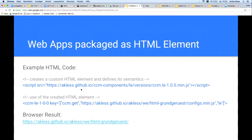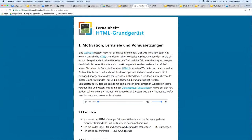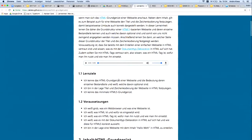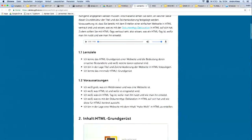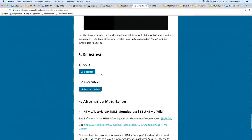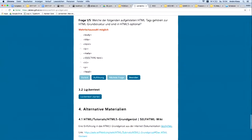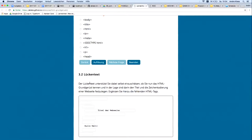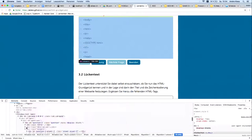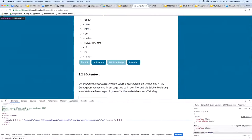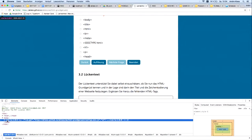Here it is in use. Here you see a complete learning unit in one HTML element. You can also see deeper functionality — for example, a quiz or fill-in-the-gap text. And this is only one single HTML element. The whole application is in one HTML element.